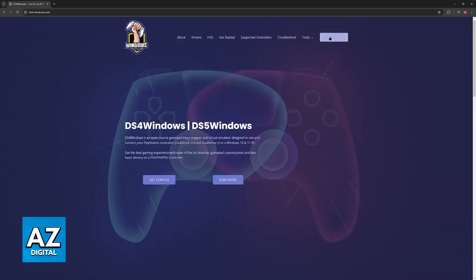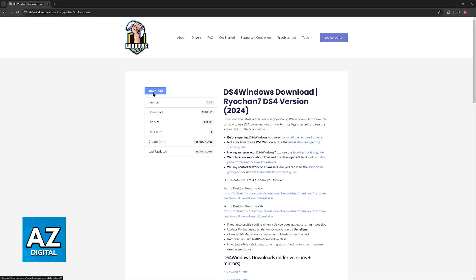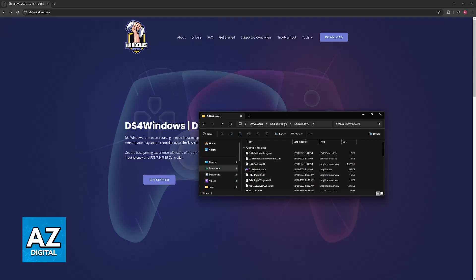All you have to do is click download over here and then download the tool. Now you'll be able to extract it somewhere and open it up.